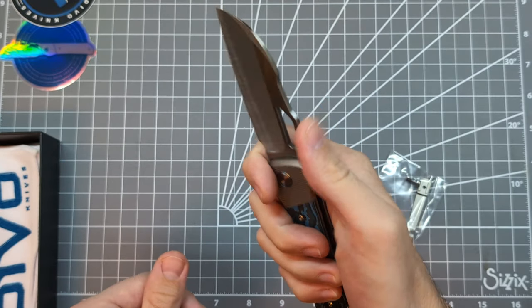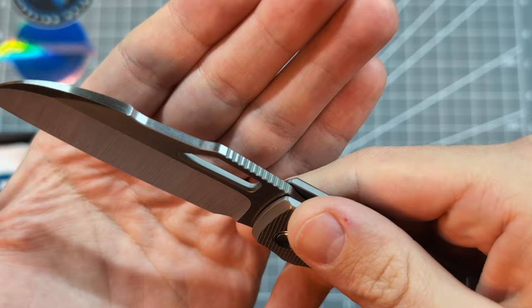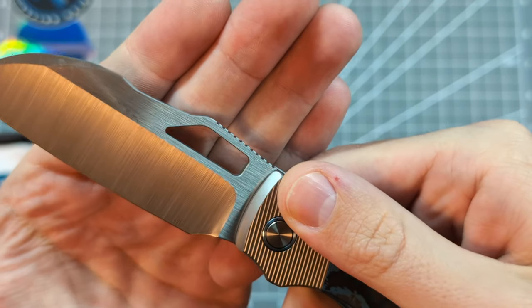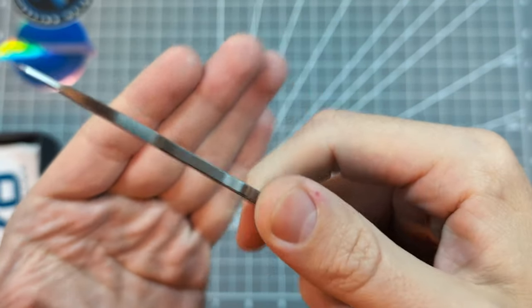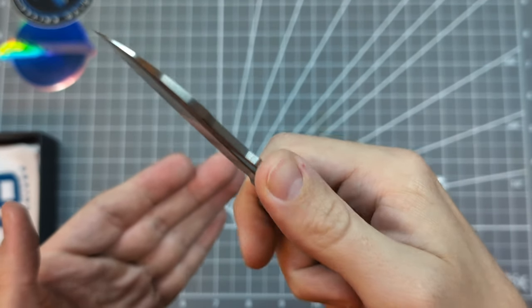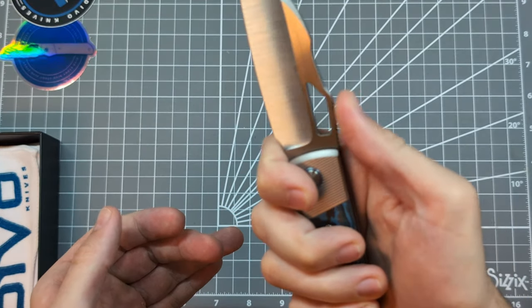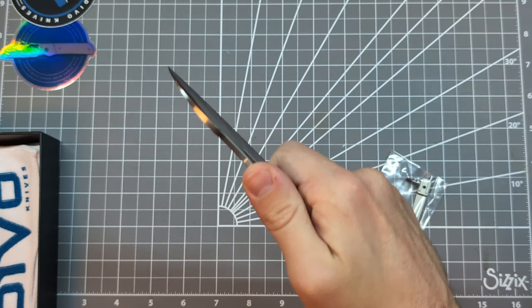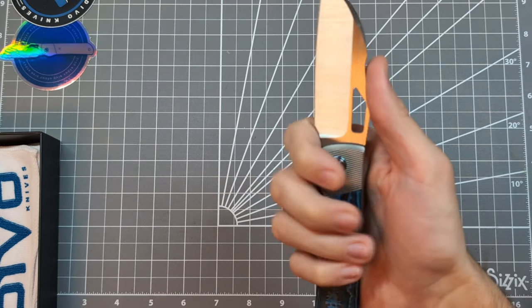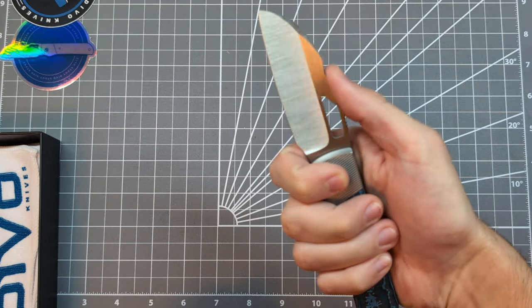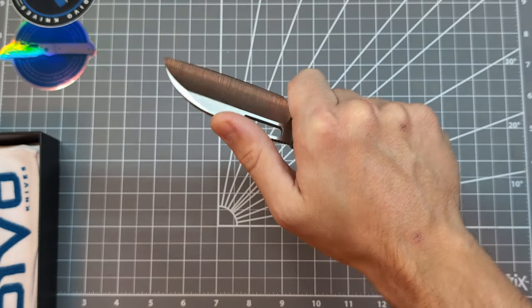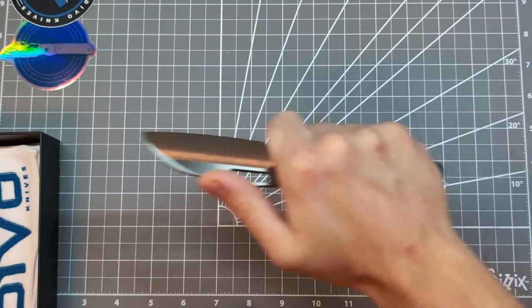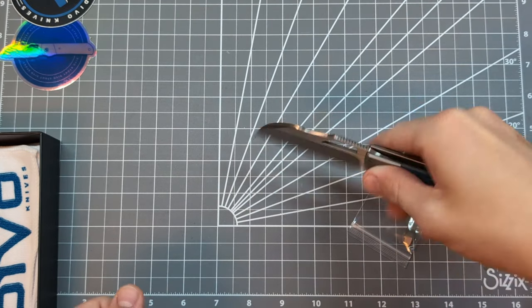Big finger choil. Some nice, effective, and minimal jimping up top. You can see it's not sharp. It's not painful. But it really does actually lock your thumb in right there. That's really well done jimping. And in this choked up position, you have this awesome depression right here. That your thumb can kind of slot into. Get nice precision and power on your cuts there.